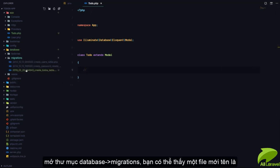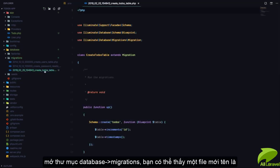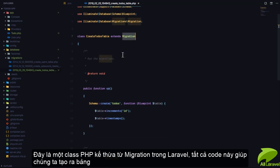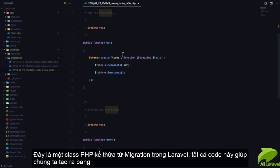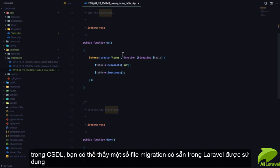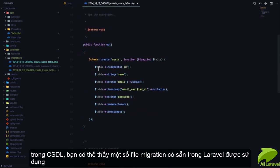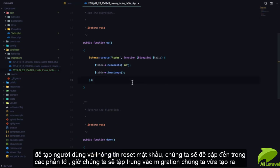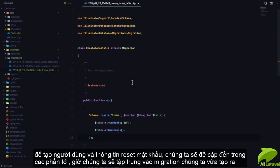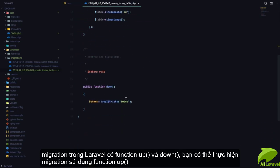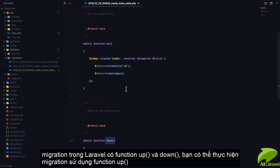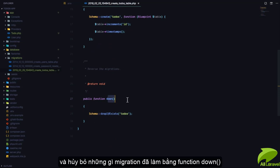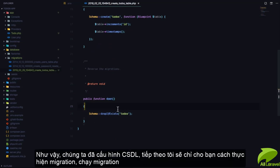Now we have a message that says 'Created migration.' If we go to our database/migrations folder you can see there's a new file called create_todos_table. This is a PHP class that extends Migration from Laravel and all it does is help us create database tables. You can see there are some default migrations that come with Laravel — the users table and the password table. Every migration in Laravel has an up function and a down function.